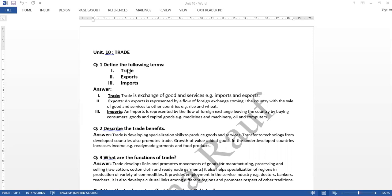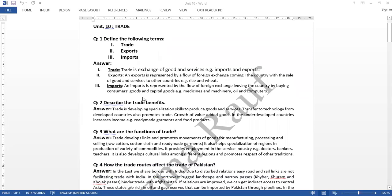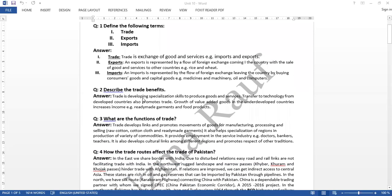Question number 1 was define the following terms: trade, exports, and imports. Then we discussed the answer of this question. We also did question number 2, which was describe the trade benefits.